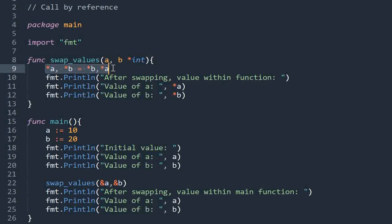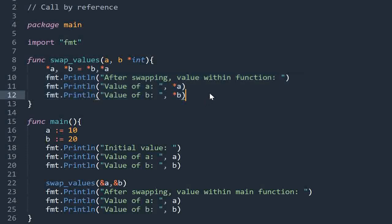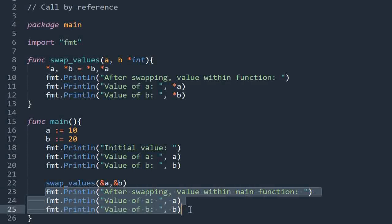To access the values at addresses a and b we are using the asterisk operator, and swapping the values in the same way as we did in the call by value method. Asterisk b is used to get the value from the address stored in b, and asterisk a is used to get the value from the address stored in variable a. It will access the values from b and a and copy them to a and b.